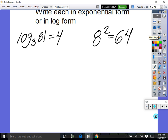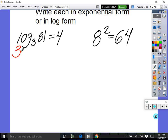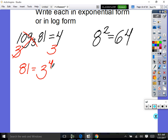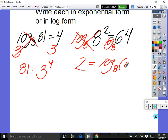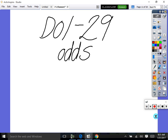Rewriting as an exponential: base three both sides, log base three cancels, 81 equals three to the fourth power — a true statement. For eight squared equals 64 rewritten as a log: take log base eight of both sides, log base eight and base eight cancel, two drops down — log to the base eight of 64 equals two. Now take a few minutes to work on problems one through 29 on page 236.